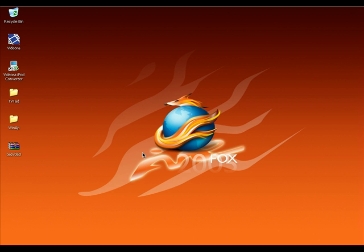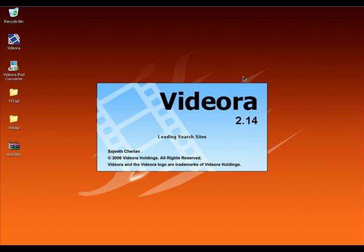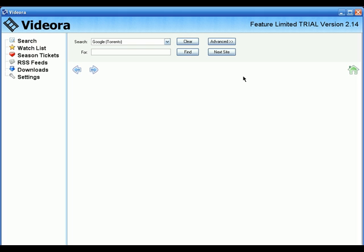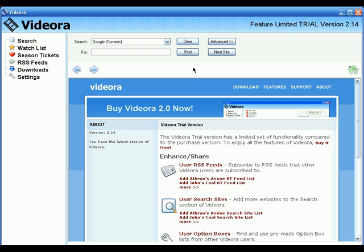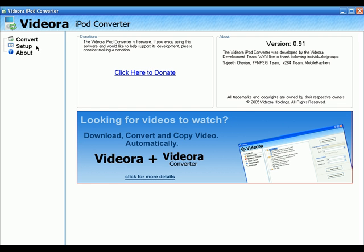I've got the TV shows I wanted. Now it's time to convert these TV shows automatically to iPod video format. For this tutorial I'm going to use two pieces of software: the first one is Vidora iPod Converter, and the second one is Vidora. It's a bit confusing because both contain the same name. Download both, install them, and launch Vidora iPod Converter — click on Setup.